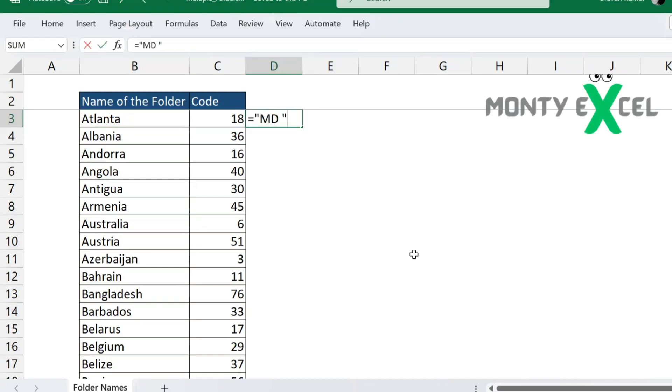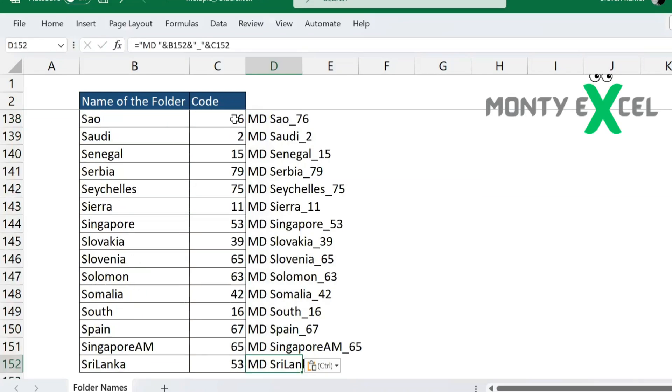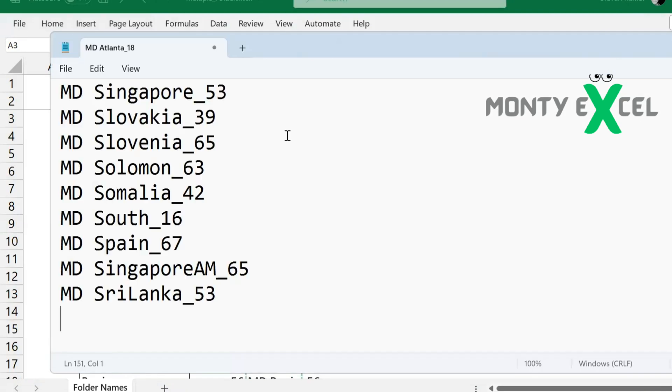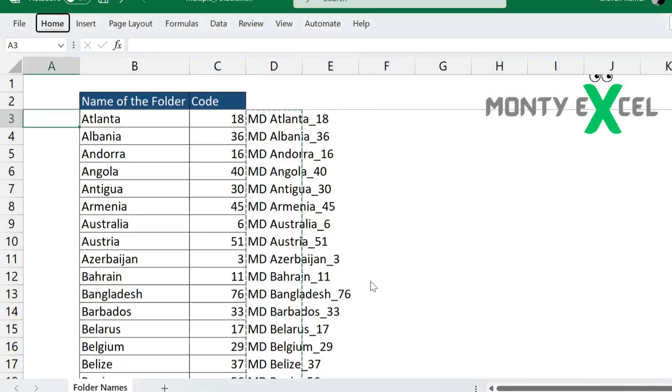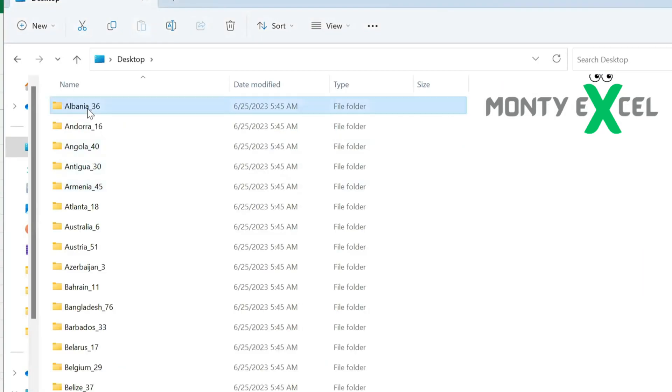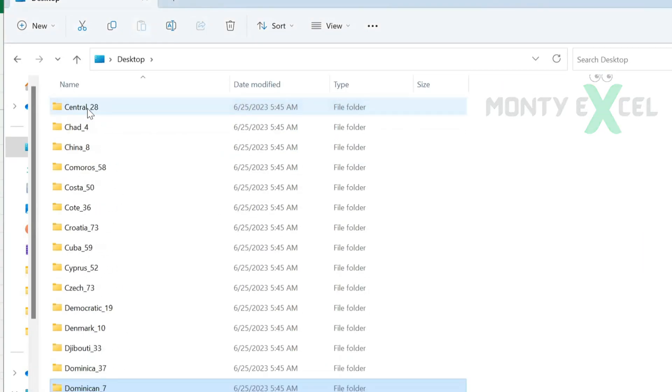Hello everybody, welcome to Monty Excel, Excel in Life. In today's session, we'll see how to create multiple folders with two steps.